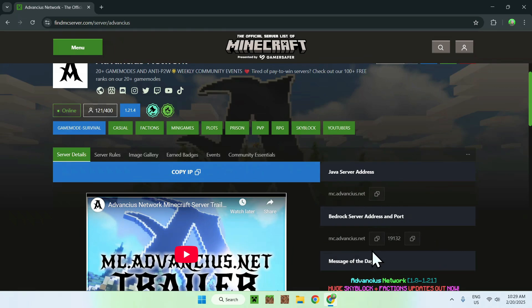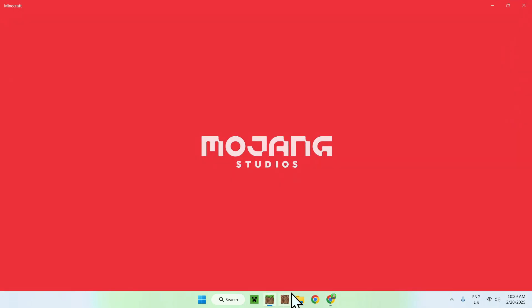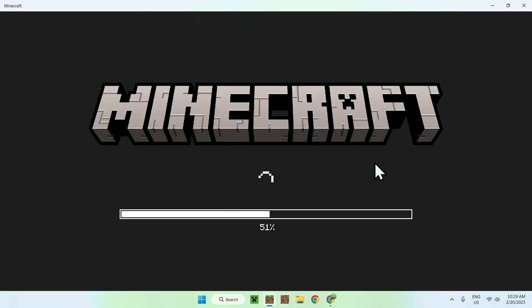And these are really important compared to the Java one, because we also have the port, which in most cases are different, so it's always good to know what we have here. But here we have the default Minecraft port, which is all good. So once you have the server that you want to join, simply go to your Minecraft Bedrock application.